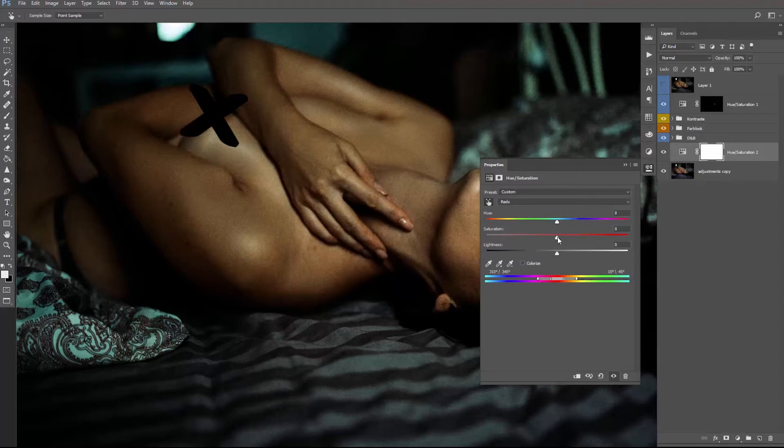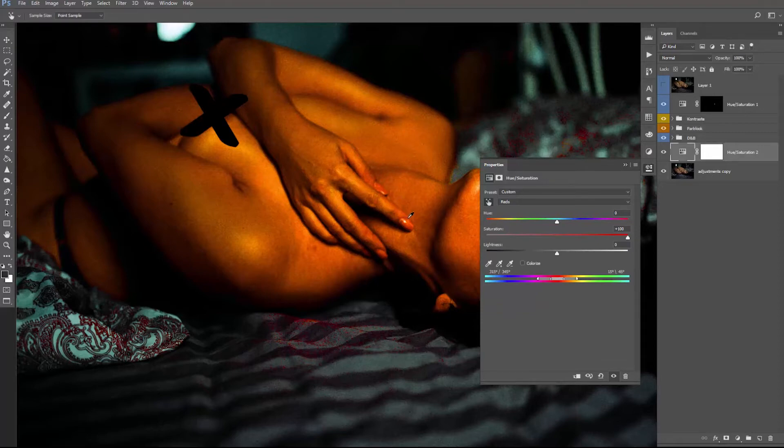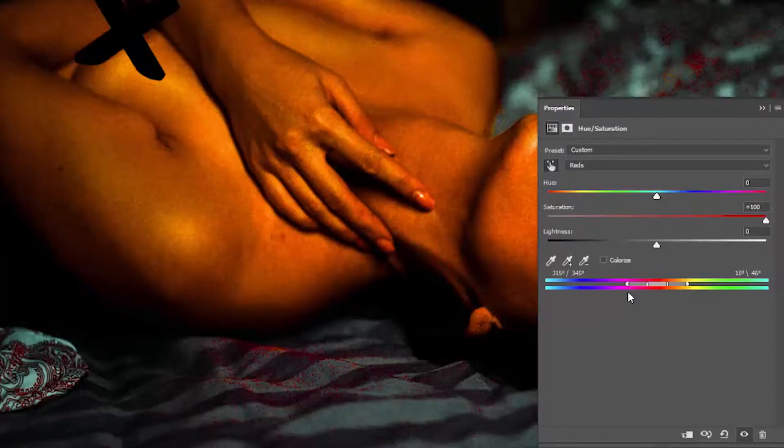We increase the saturation to 100, and as you can see, it's pretty useless right now because we actually selected the whole body. So all red skin tones are selected, but we only need to select the colors on the fingers.